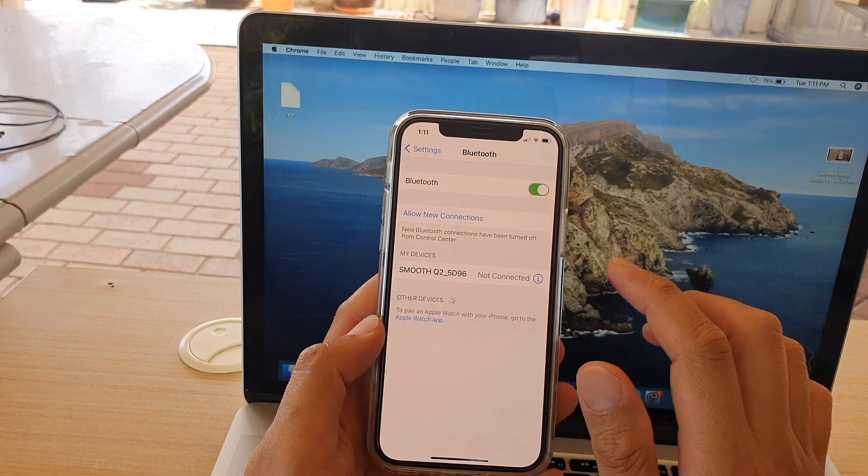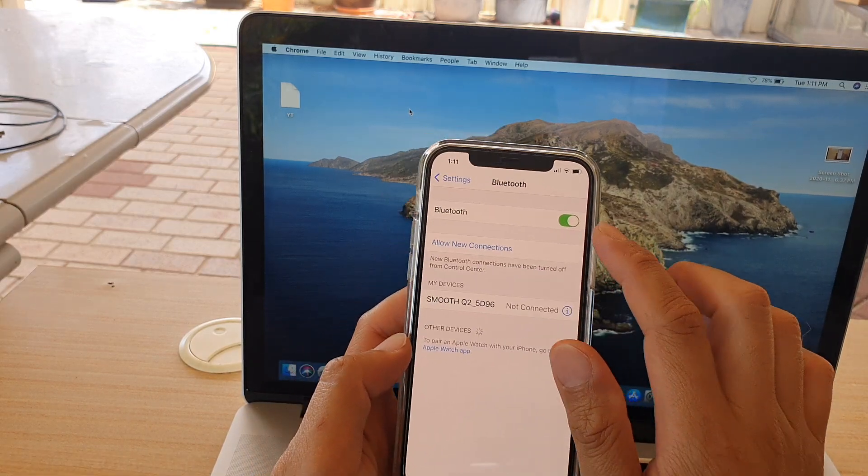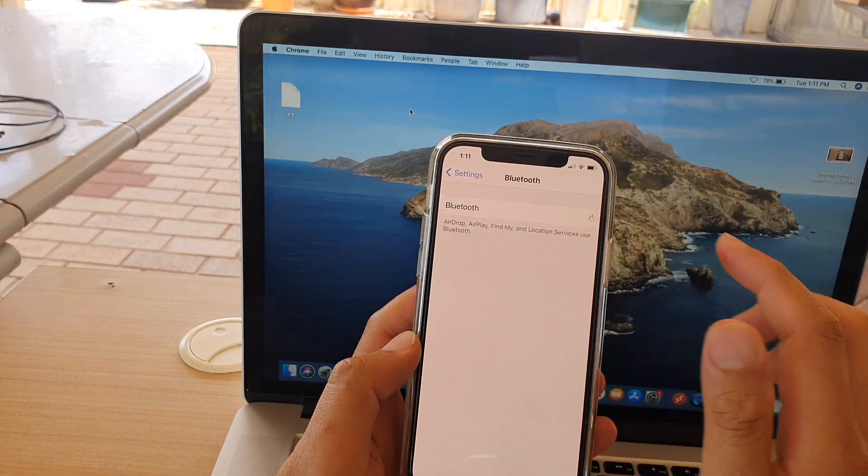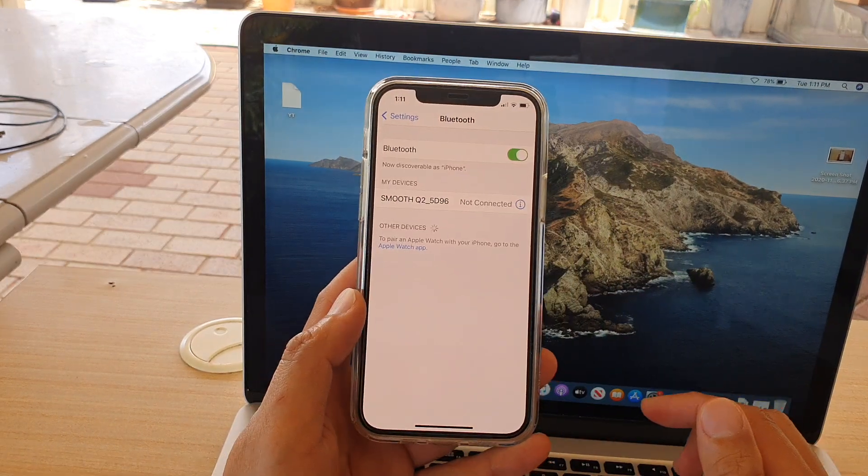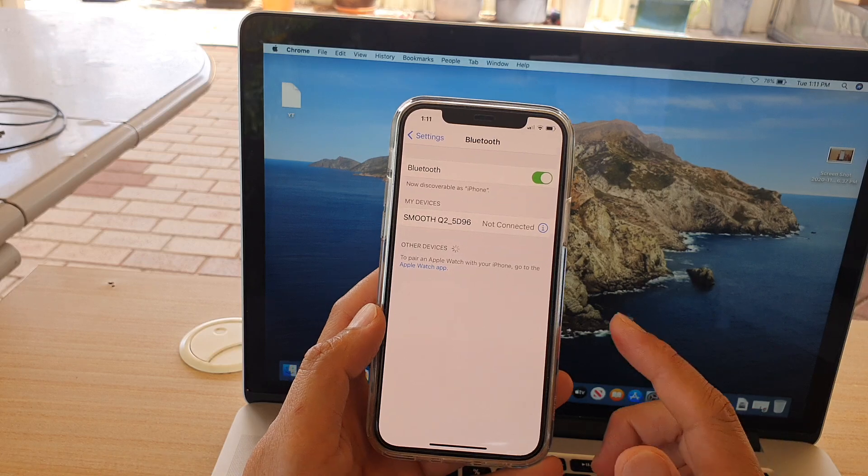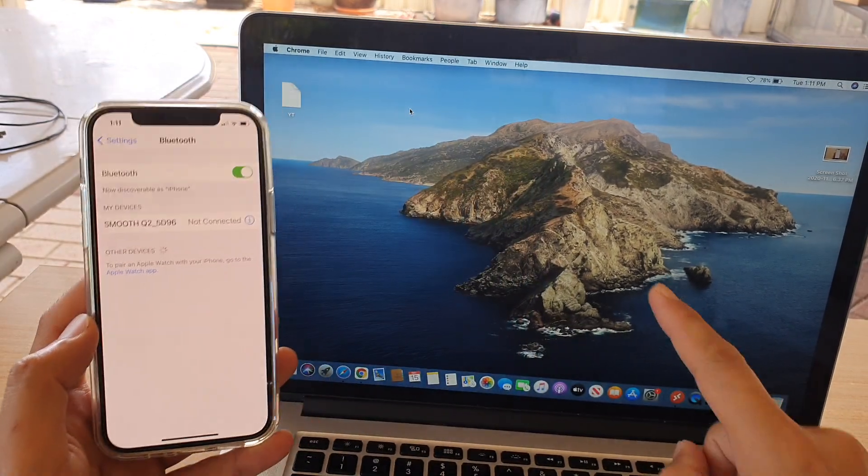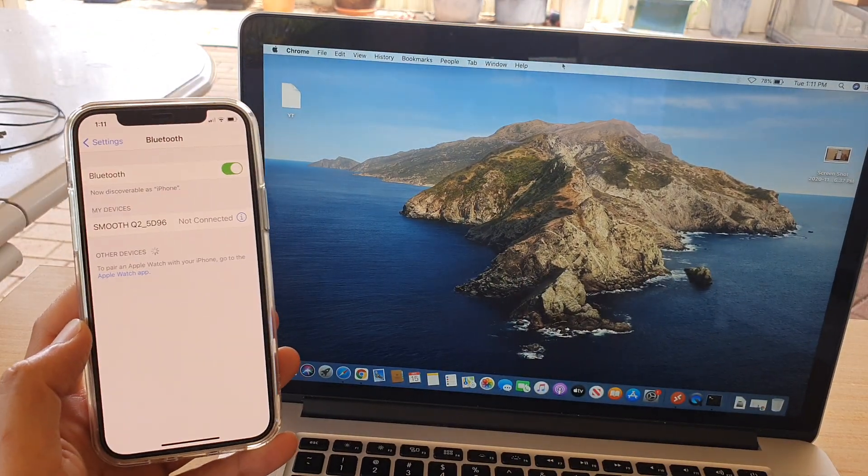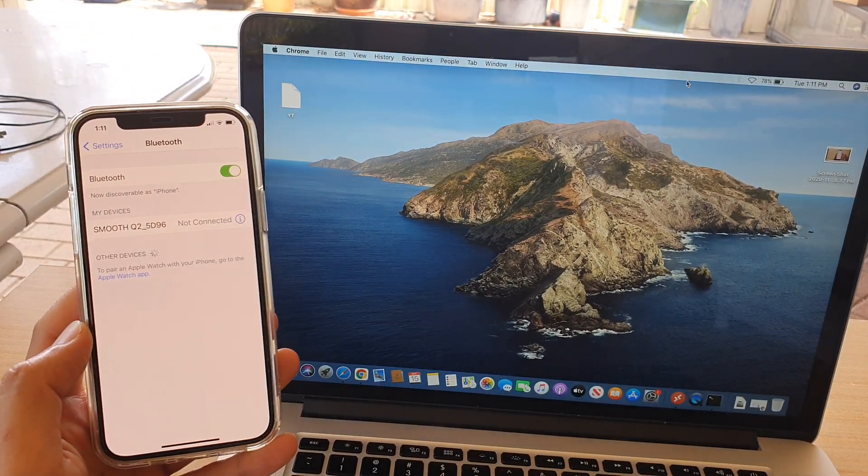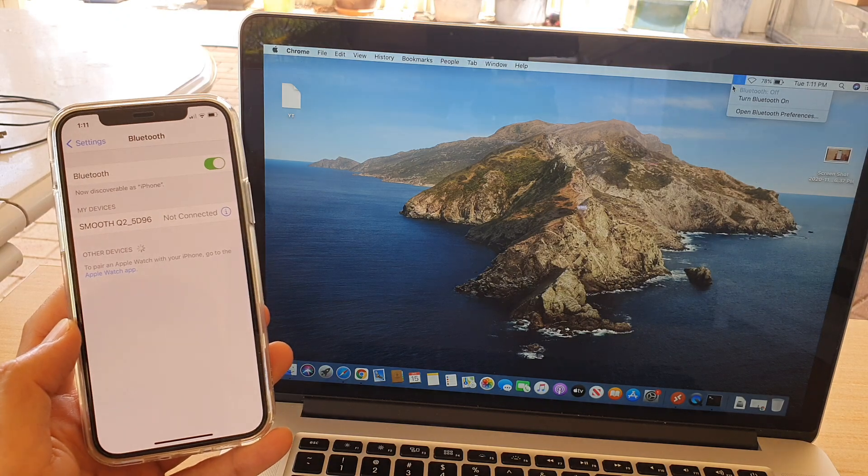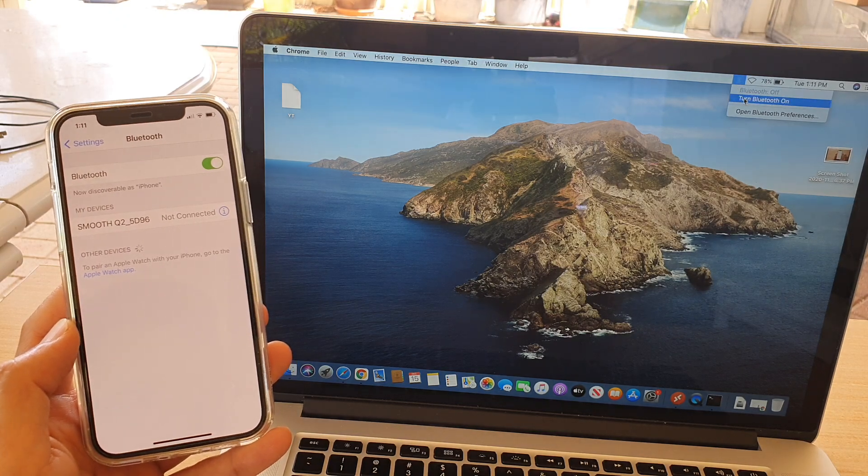Make sure that you tap on the Bluetooth button to switch it on. Once it is switched on, we want to go to your MacBook, and on the top here, click on the Bluetooth icon and then click turn Bluetooth on.